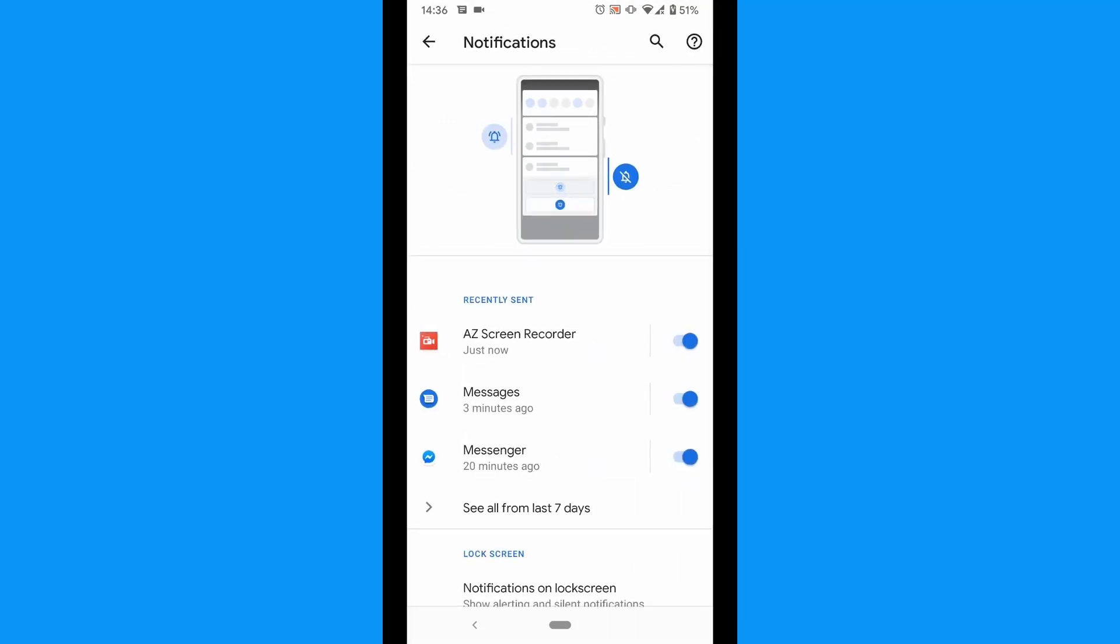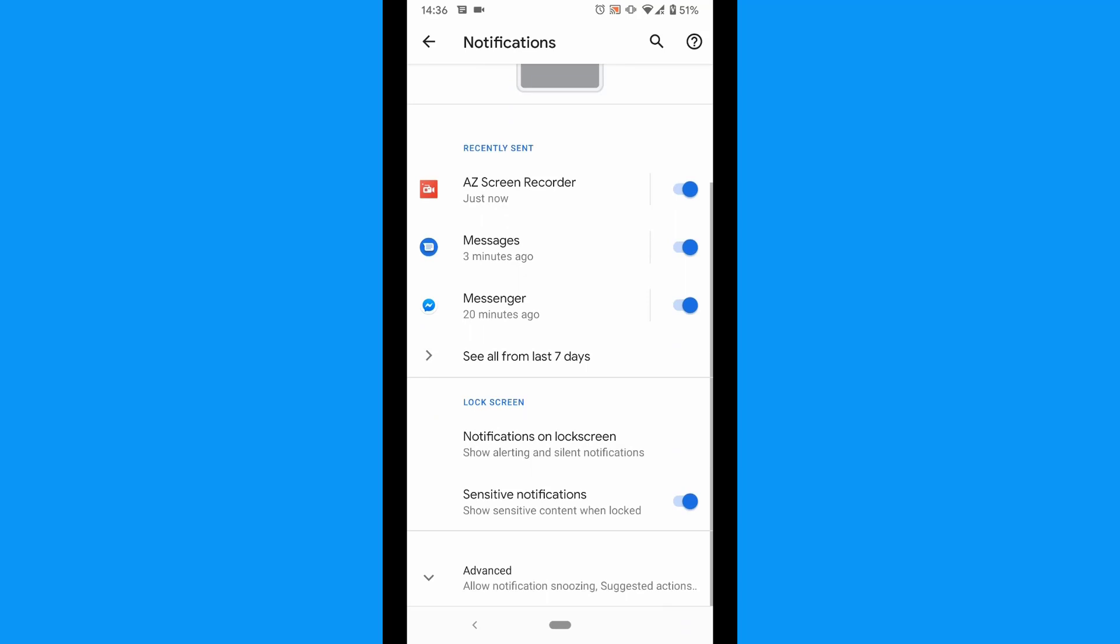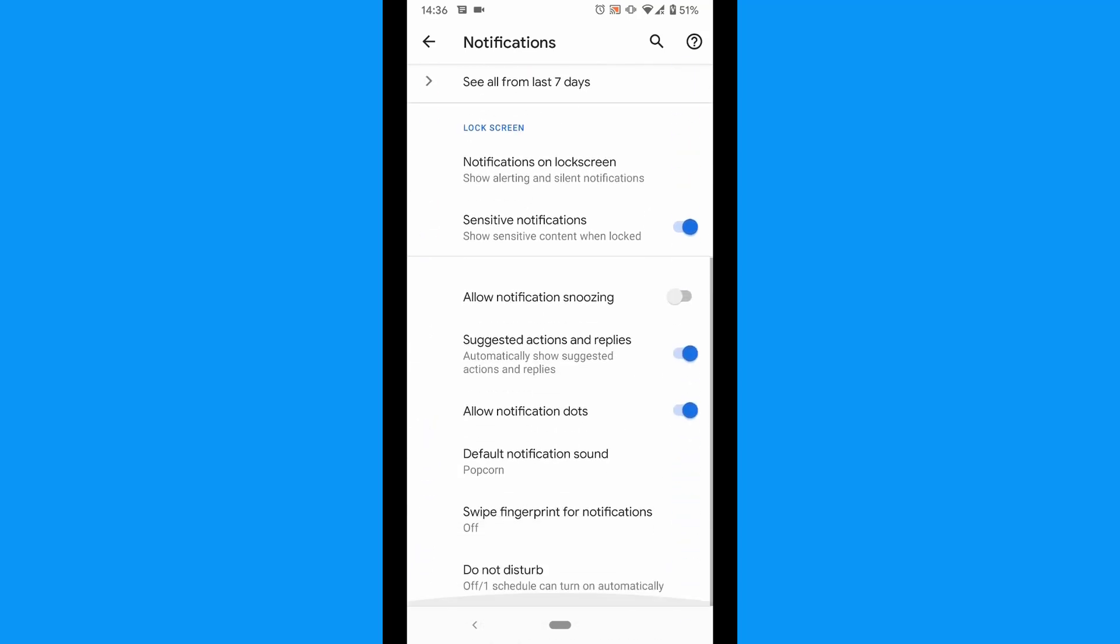Scroll down to Advanced and tap it. Scroll down to Allow notification dots. Finally, tap the slider on the right, on or off.